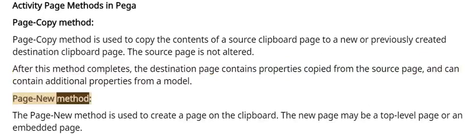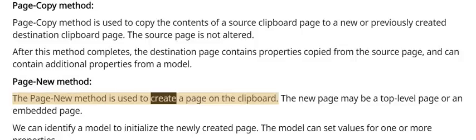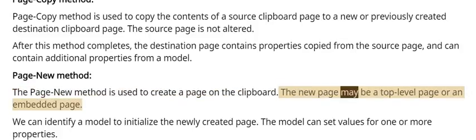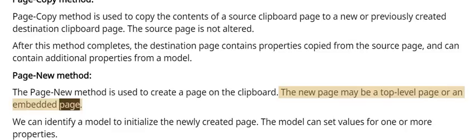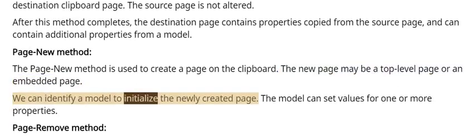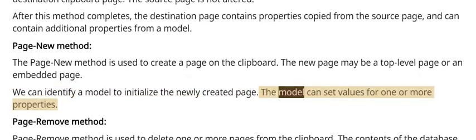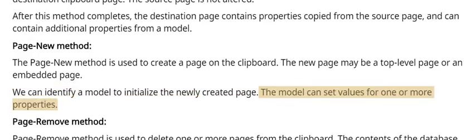Page new method: The page new method is used to create a page on the clipboard. The new page may be a top-level page or an embedded page. We can identify a model to initialize the newly created page, and the model can set values for one or more properties.